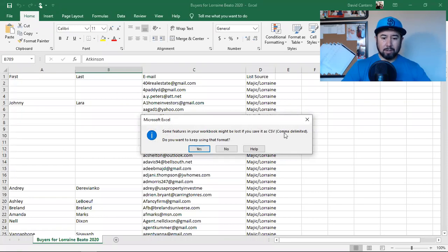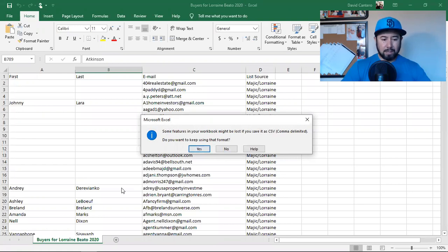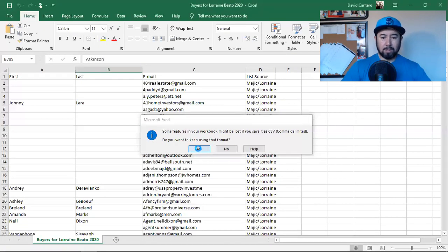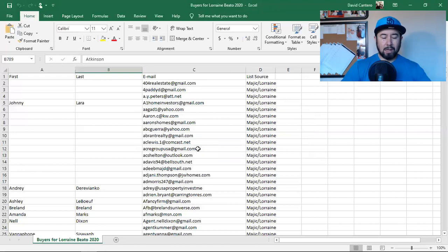Some features in your workbook might be lost. If you save it as a CSV comma, do you want to keep? Yeah. Because all I need is the name and email. So do you want to keep using this format? Yes. Let's just do that.